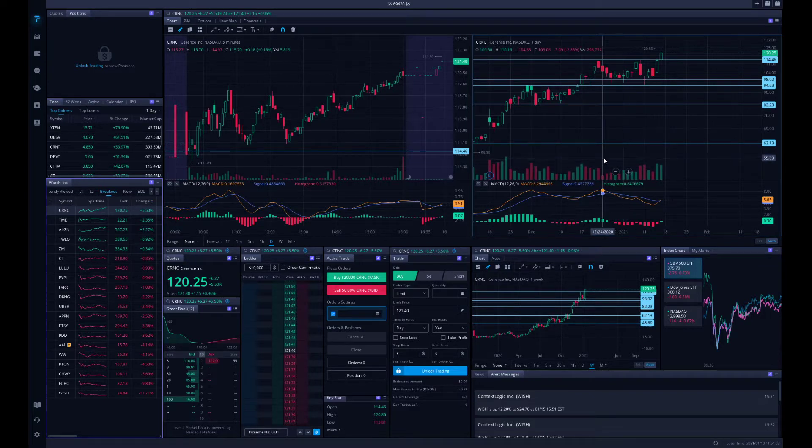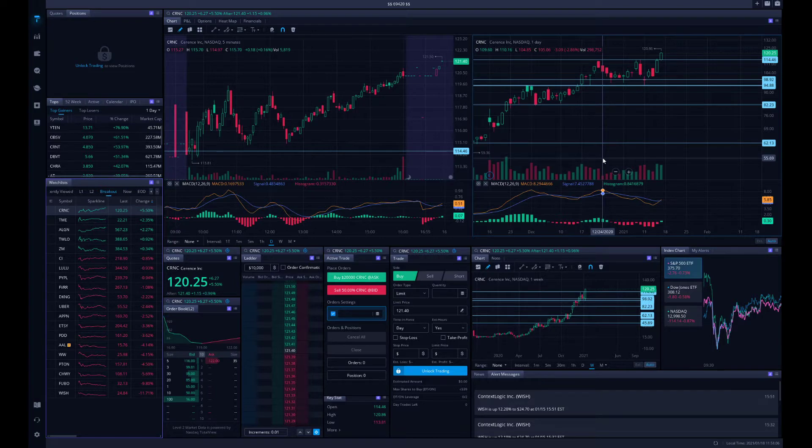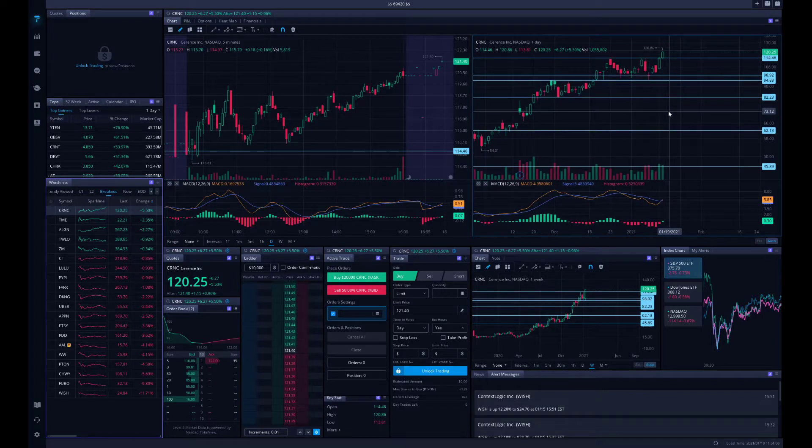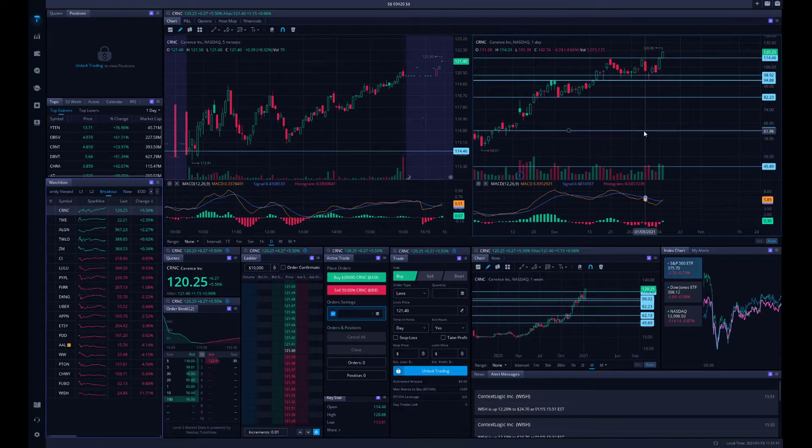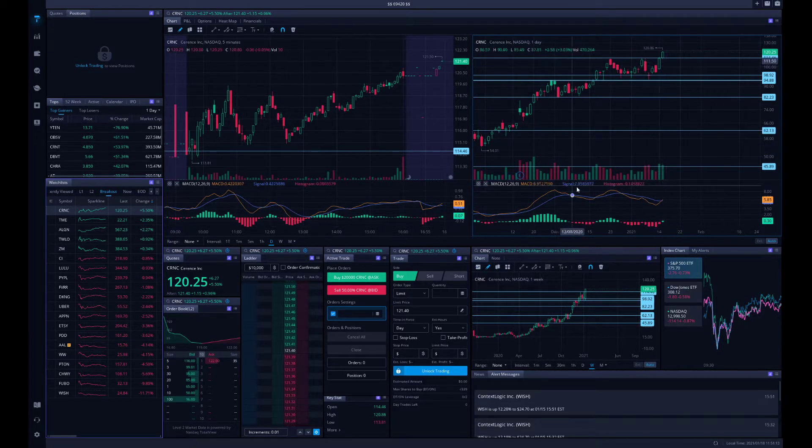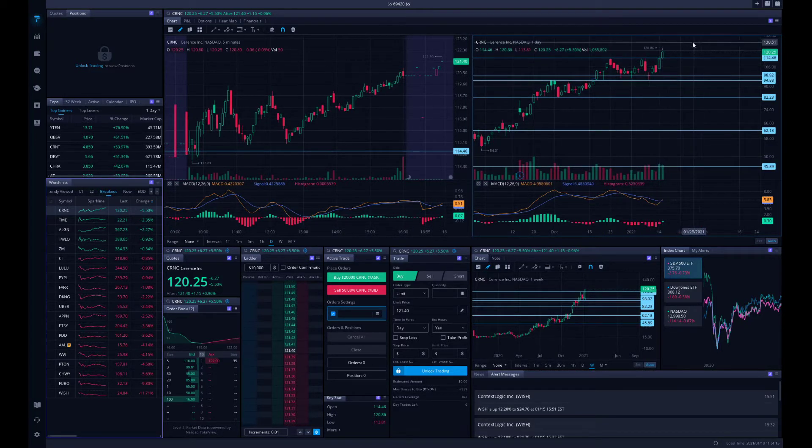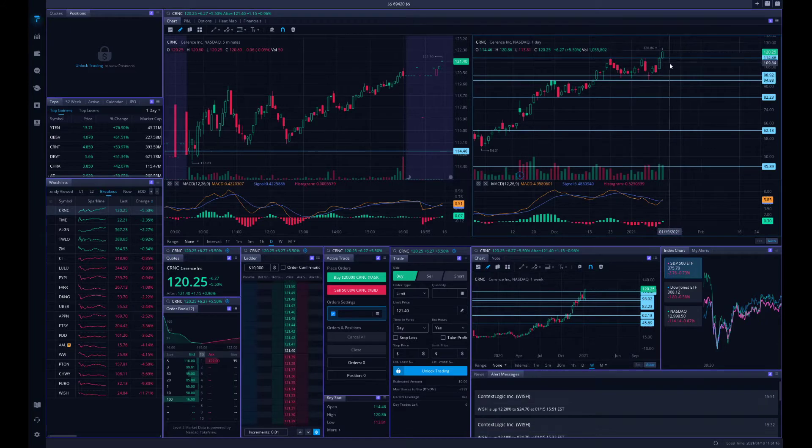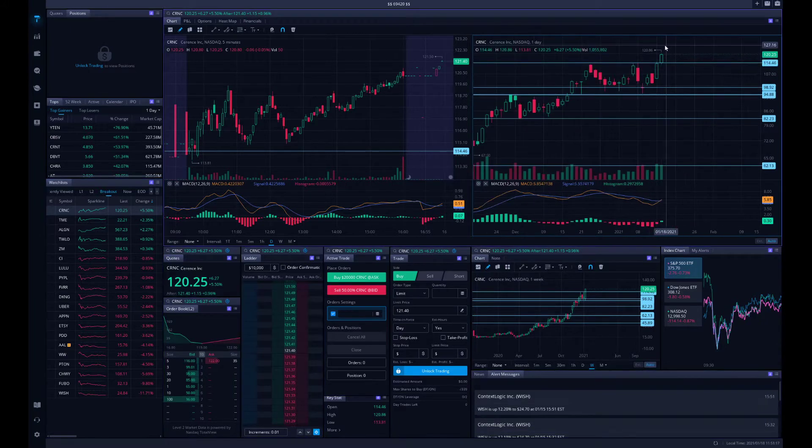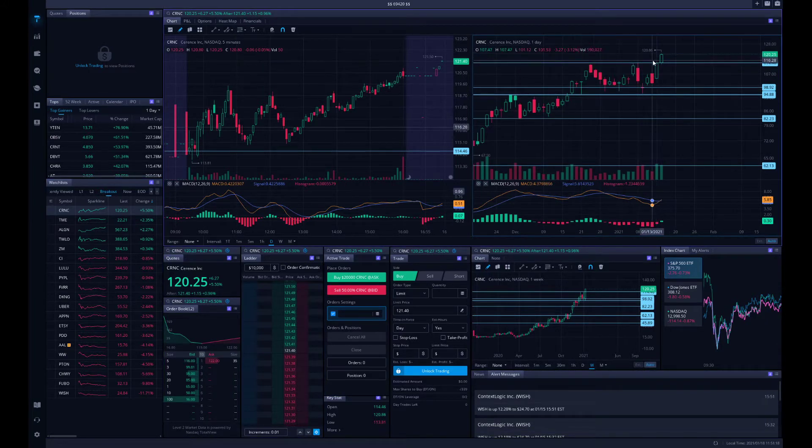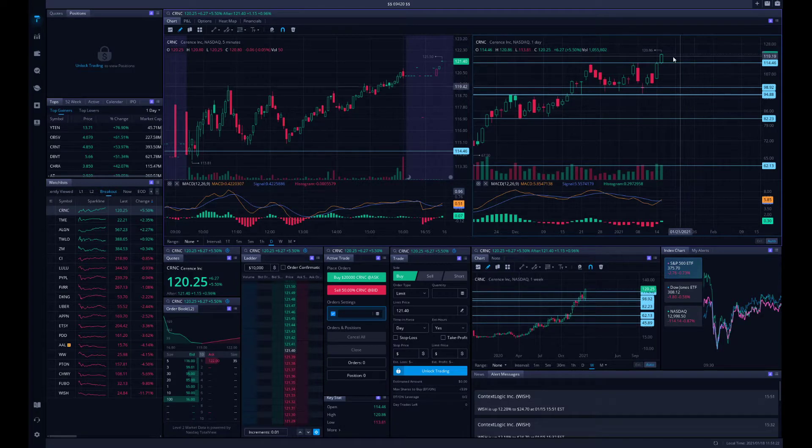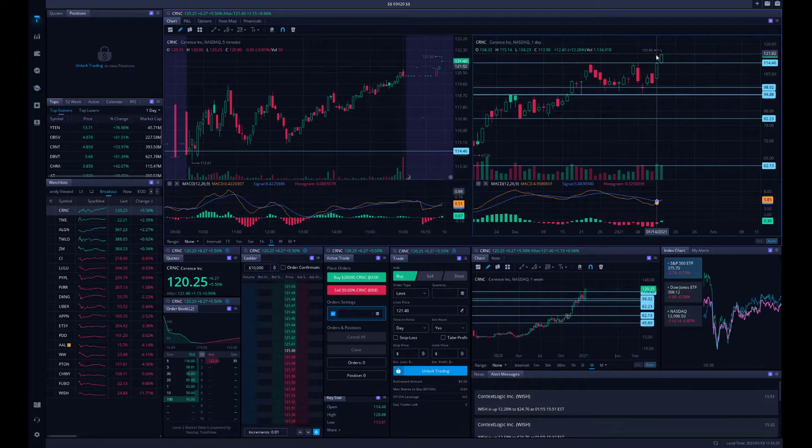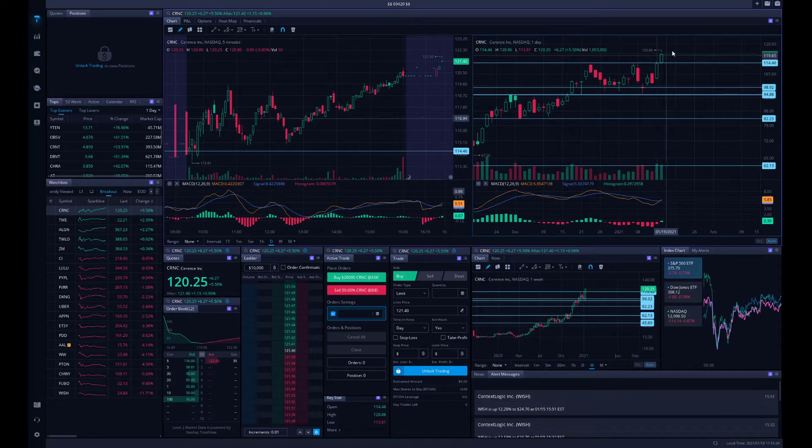But guess what was up? CRNC. Instead, it broke out to new highs on the daily. It broke through this previous resistance on high volume. It's not a low volume green candle day. It was one of the higher volume candles. There was one million shares traded.